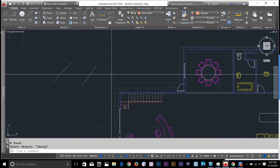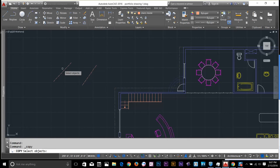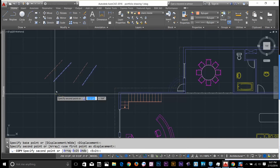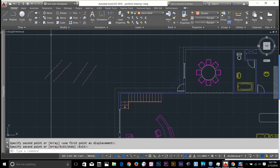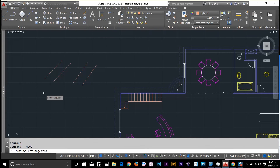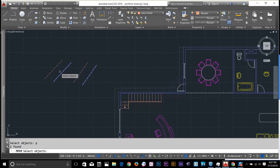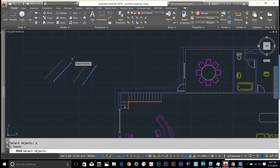Here's another example of using previous selection. I'll select copy, press P and spacebar, select my base point and copy them. Now if I try to move whatever I copied using move command, press P and spacebar — it did not select those copied objects, because we were copying the original two lines. Keep in mind that whatever objects you were originally working on will be selected with P.